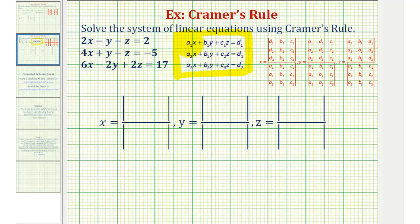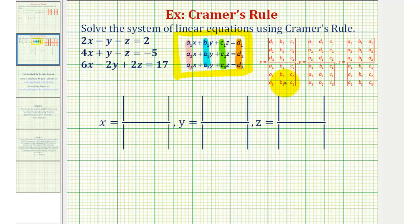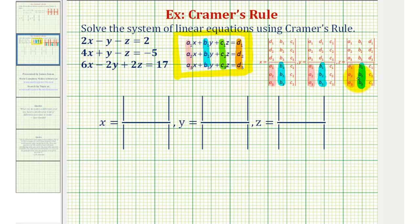Notice that the a's are the coefficients of x, the b's are the coefficients of y, the c's are the coefficients of z, and the d's are the constants. Looking at the fractions for x, y, and z, notice that the three determinants in the denominator are all the same, where the first column contains the coefficients of x, the second column contains the coefficients of y, and the third column contains the coefficients of z.